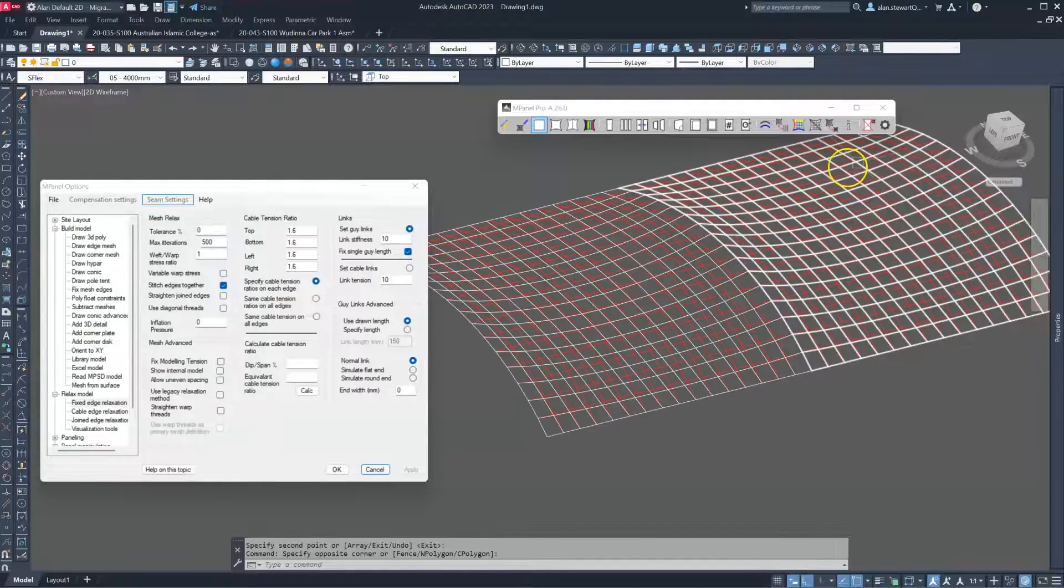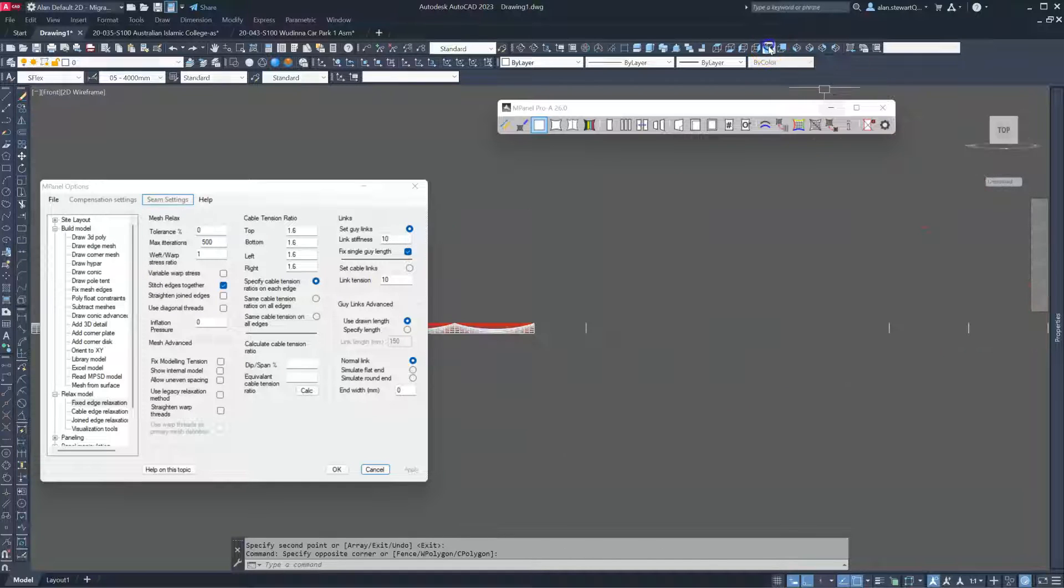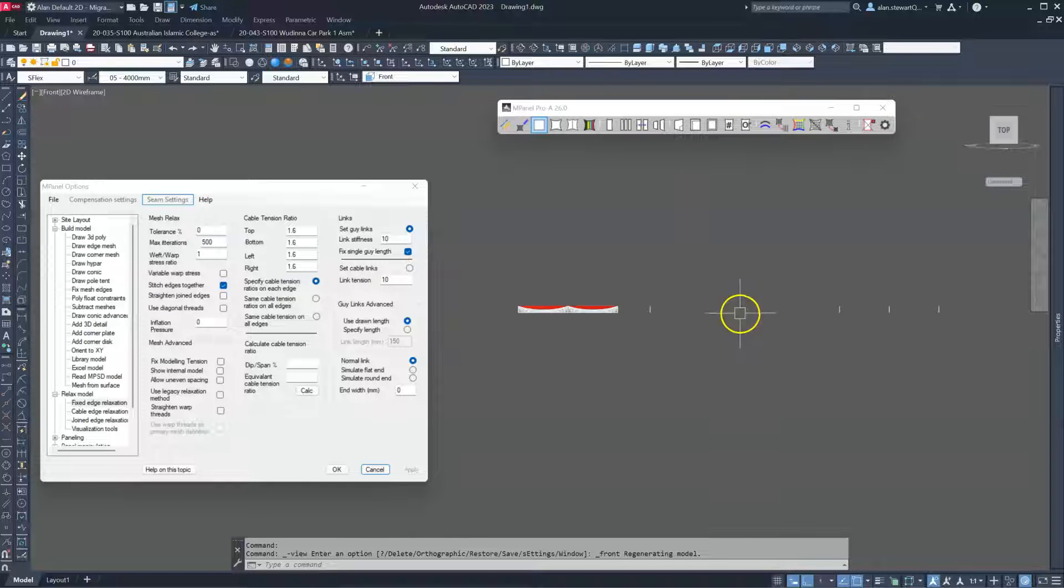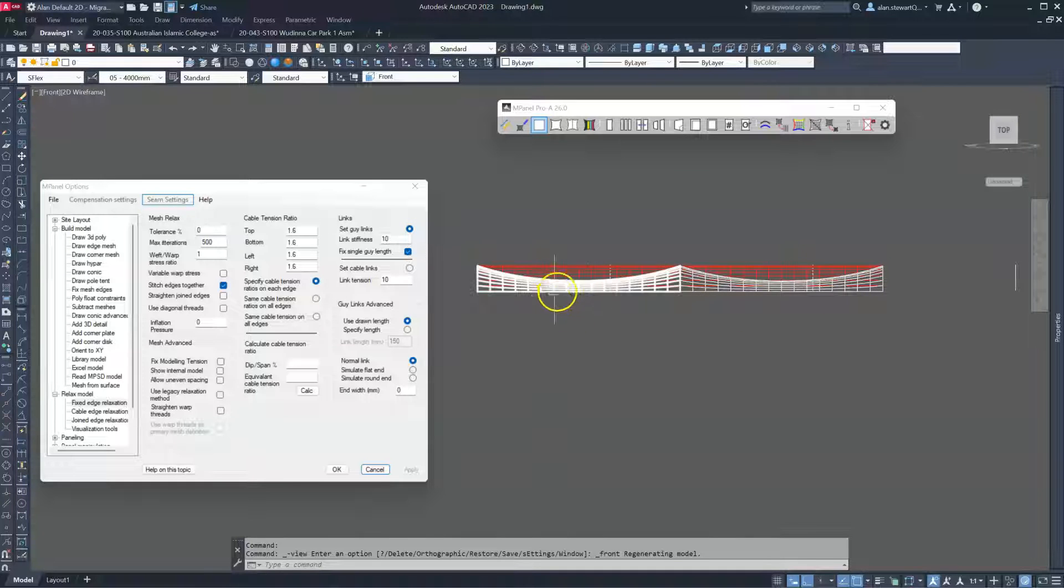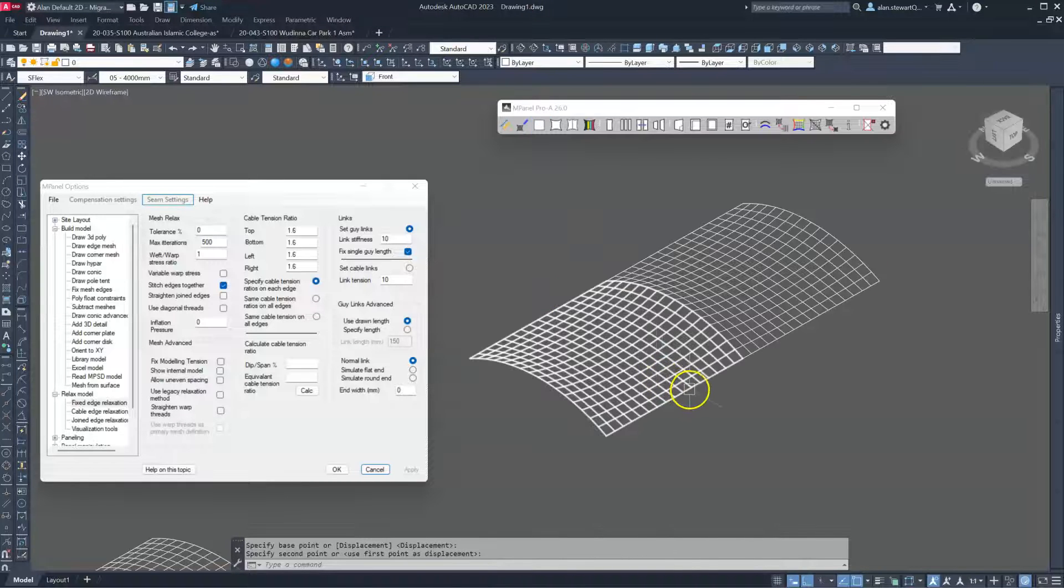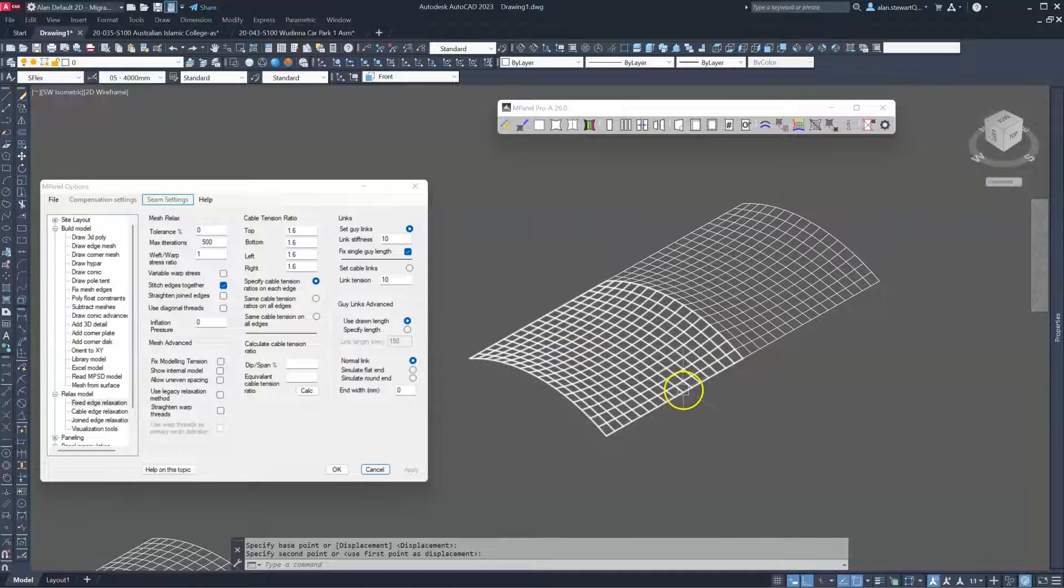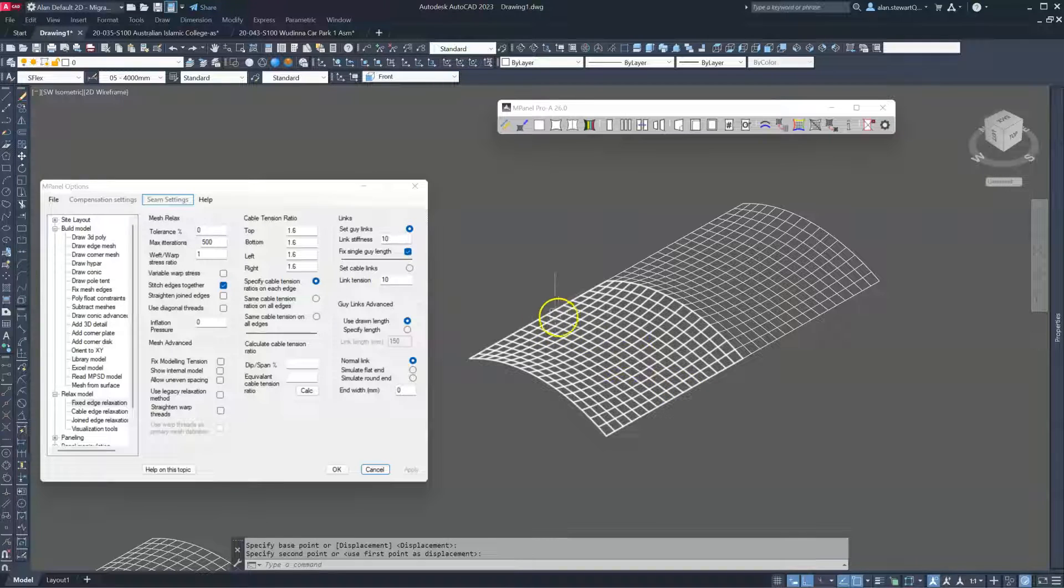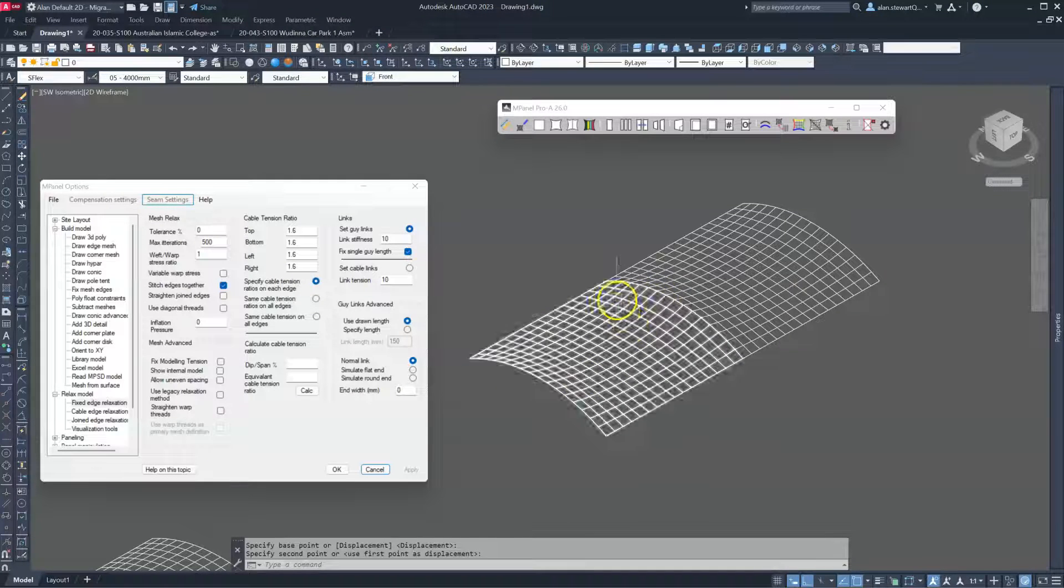We run the relaxation tool and we can see the fabric has dipped down between the arches. This is absolutely correct. This is the correct shape for the fabric, the natural form for the fabric with a one-to-one stress ratio. So we have the same stress in the material threads in this direction as we do in this direction.